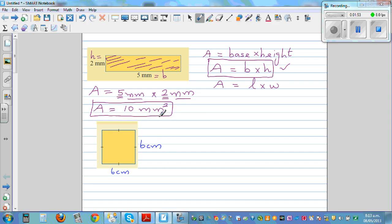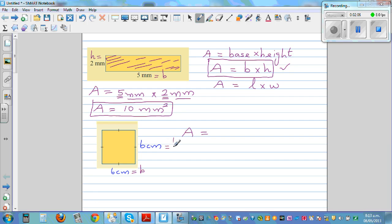Now this is a square. You can use the same formula: A equals base times height. You can call one side the base and the other the height — it doesn't matter, because you can consider either side the base and either side the height. Since it's a square, both sides are equal, so you're going to multiply them together.